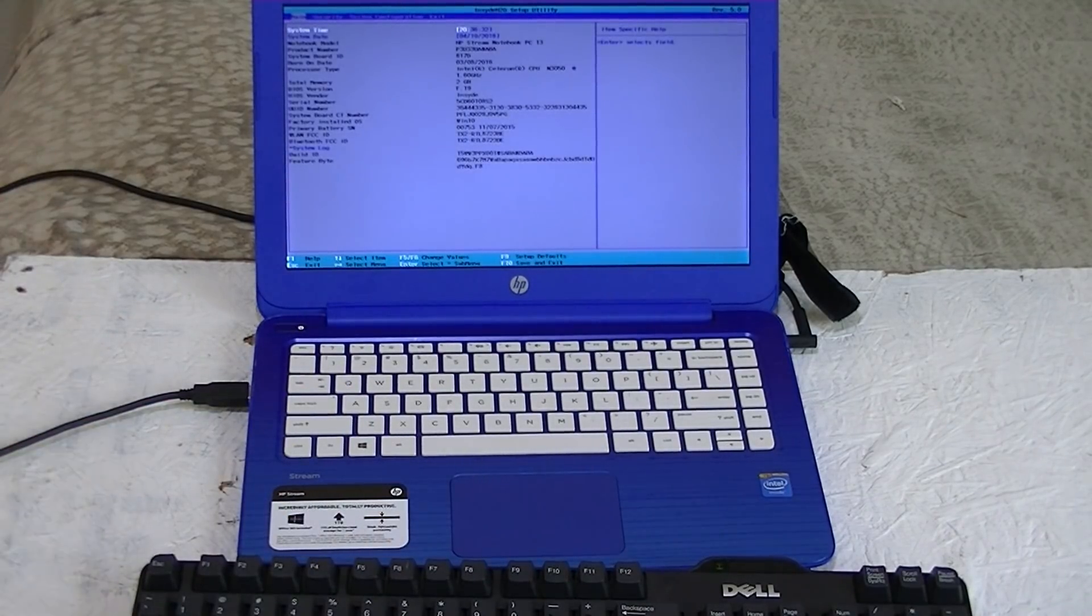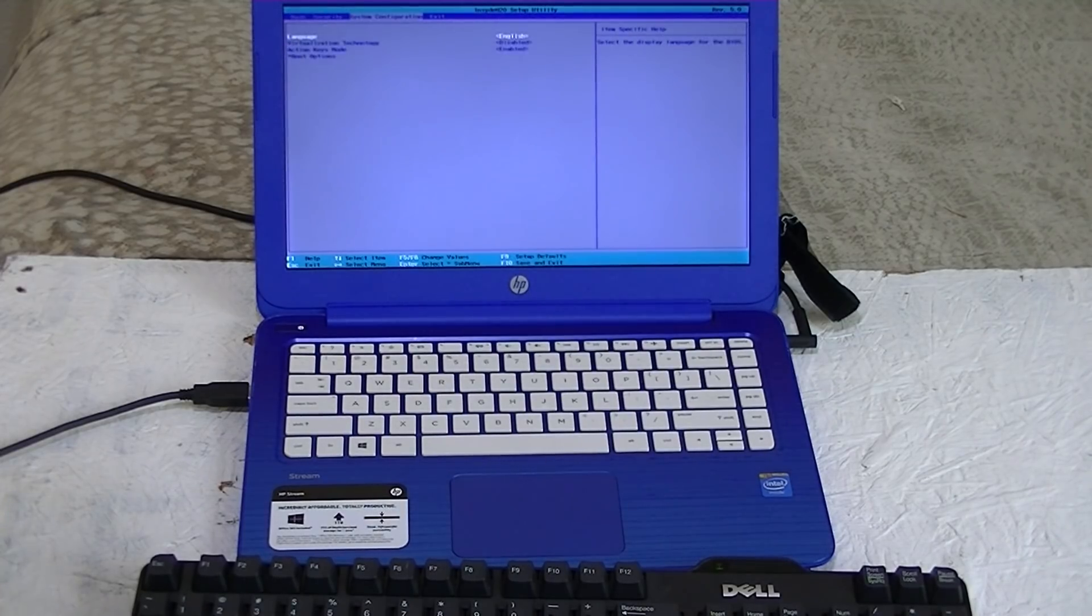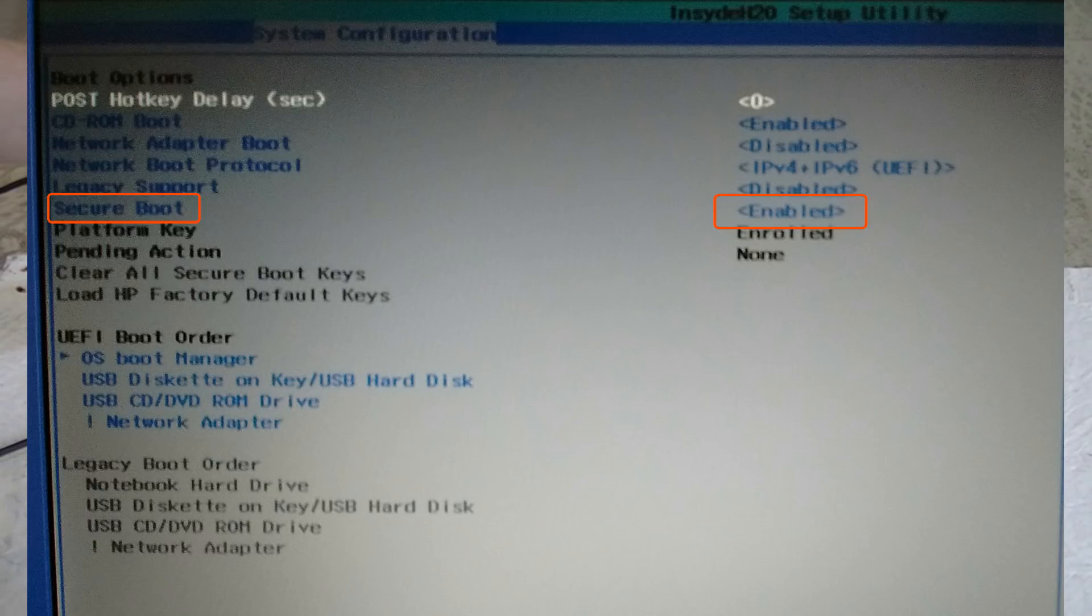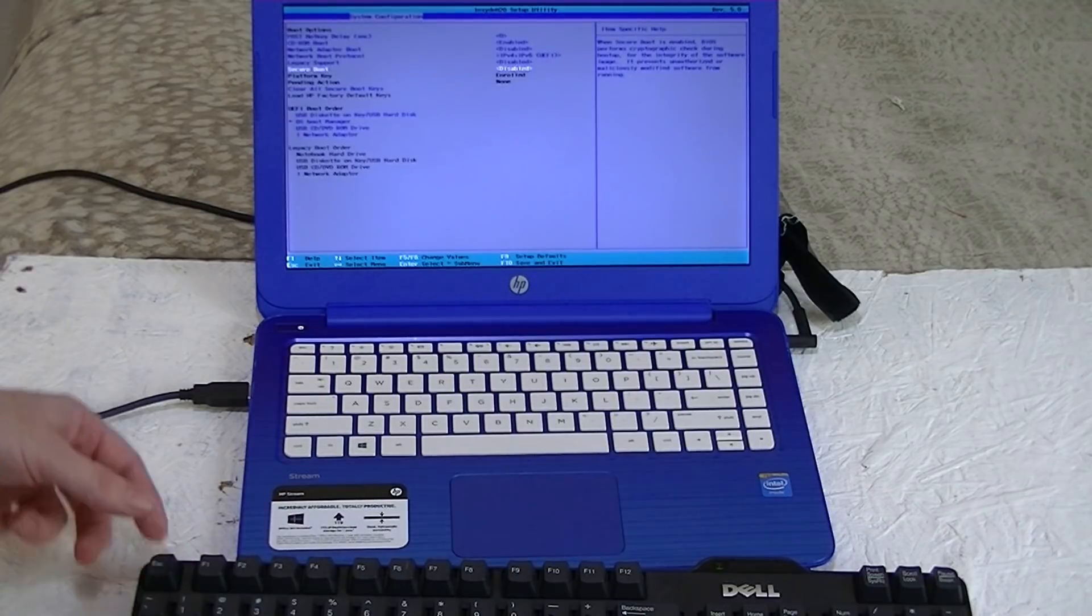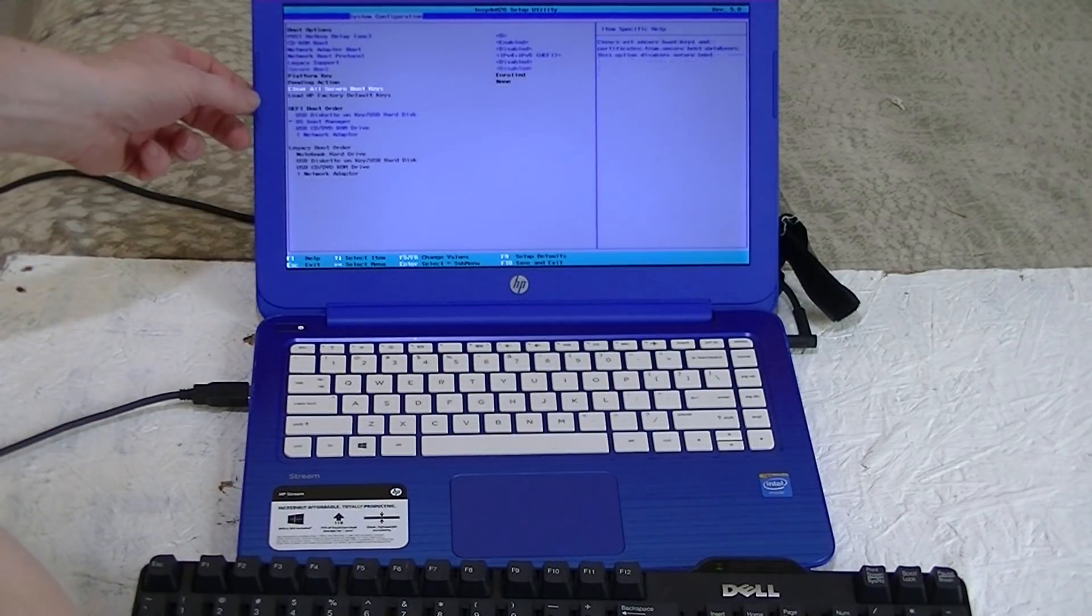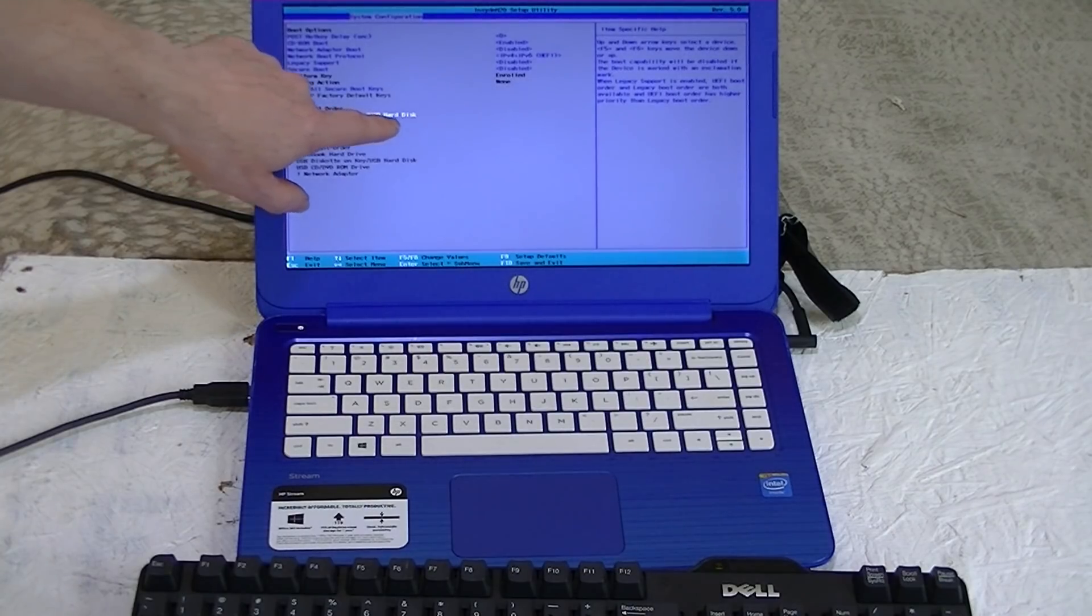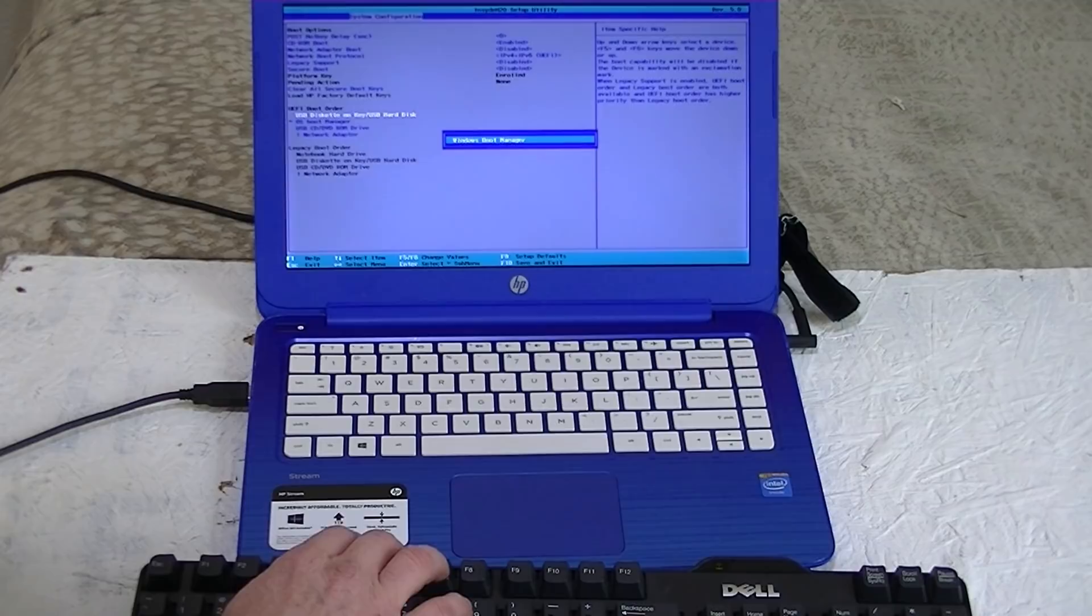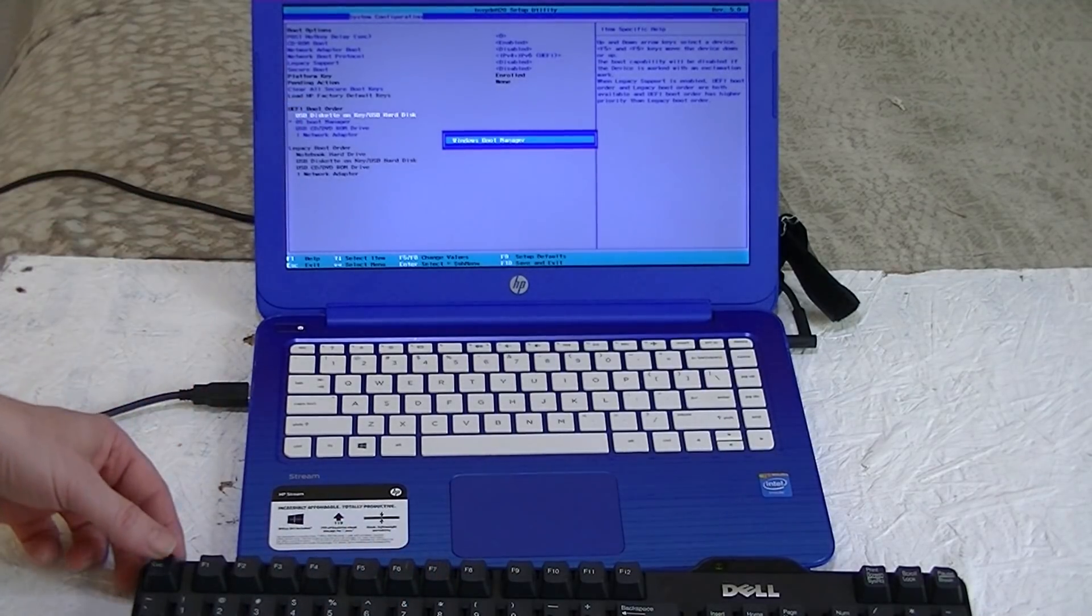After pressing the F10, we get into the BIOS utility. There's a few things that we need to change here. Use your arrow keys to go into system configuration, and then go down to boot options. From here, go down to secure boot, and then at that point hit enter. Choose disable. So now secure boot is disabled. Then go down to the UEFI boot order and change it so the OS boot manager doesn't load first. We need the USB disk on key, USB hard drive or hard disk. That needs to be first. You can use the F6 or F5 keys to change those around.